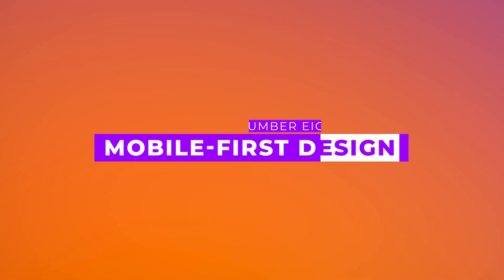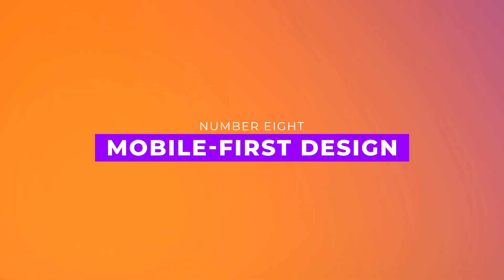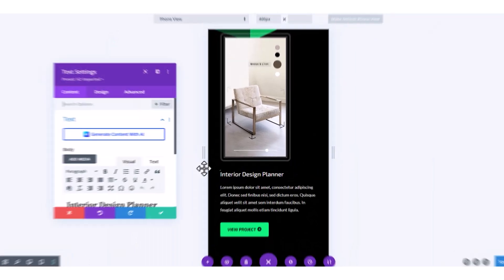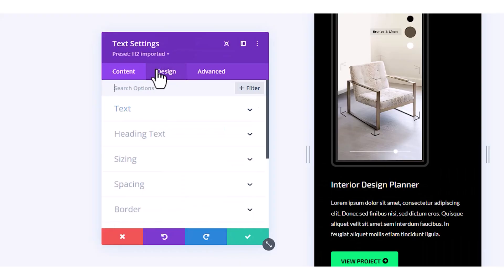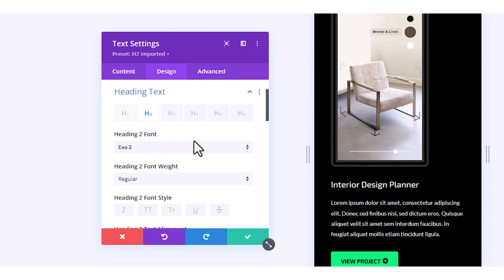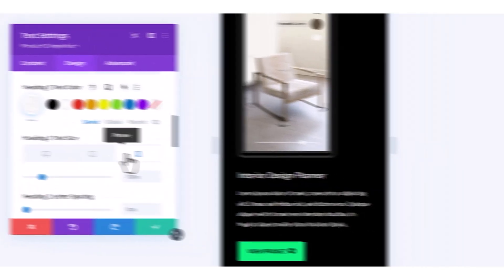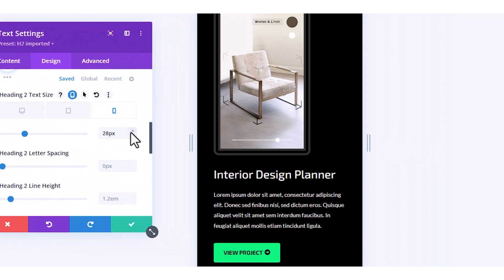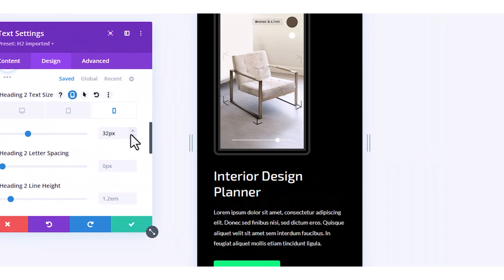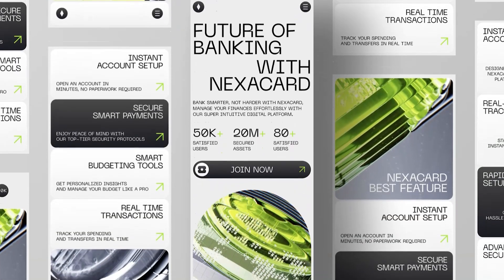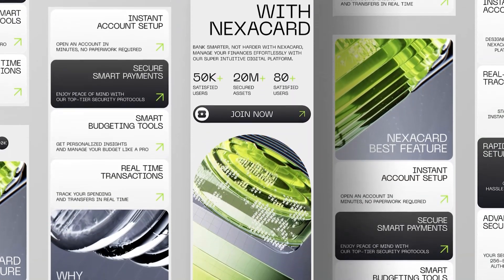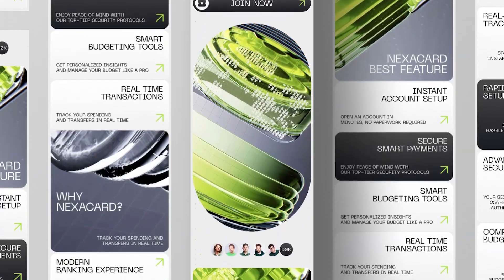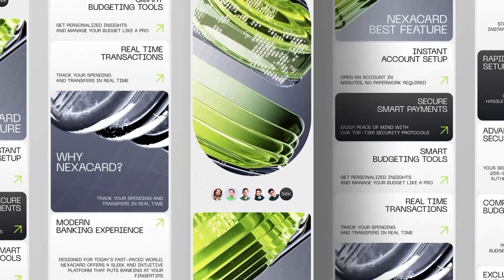And finally, number eight, mobile-first design. Most users browse on their phones, so mobile-first design isn't optional. It's essential. With Divi's responsive tools, layouts stay smooth, buttons stay tappable, and loading times stay fast. Plus, Google ranks mobile-friendly sites higher.